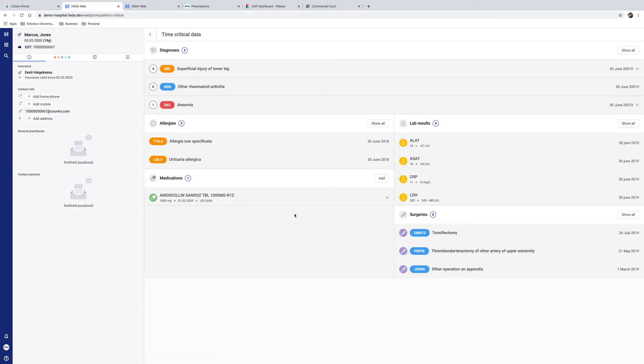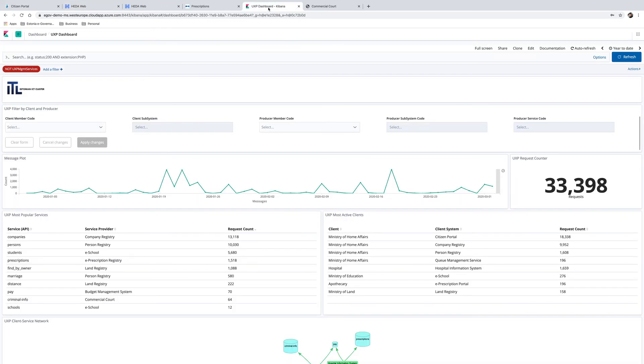To facilitate the exchange of data quickly and securely between the systems, an interoperability platform is used. In Estonia's case, it is a system called X-ROAD. The same system is available to all countries around the world as a unified exchange platform.